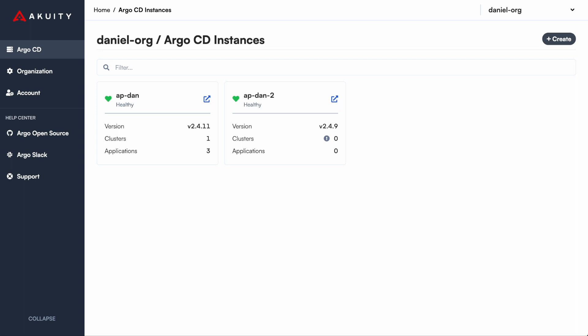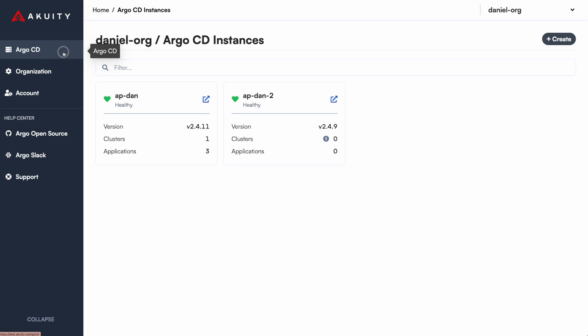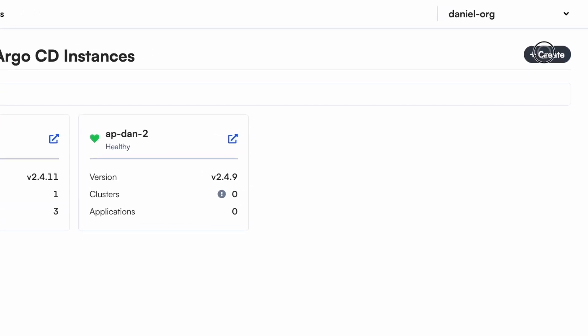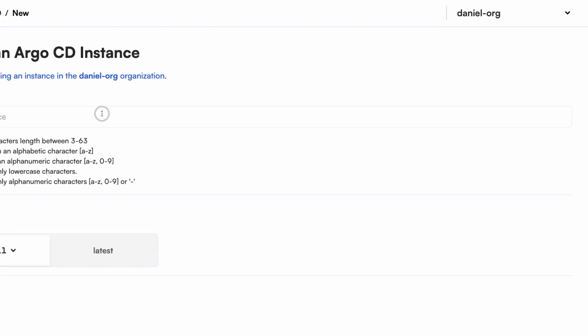On the main page, you have the option to manage your organizations and your Argo CD instances. Here, you'll be able to create your Argo CD instance simply by clicking create and providing a name.